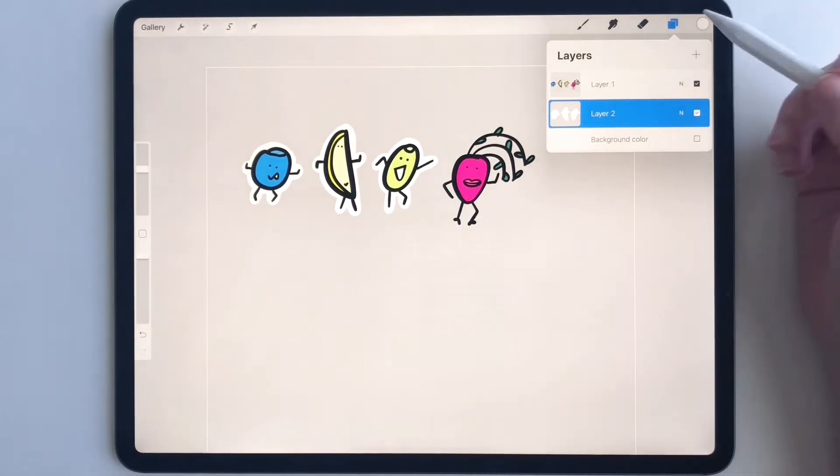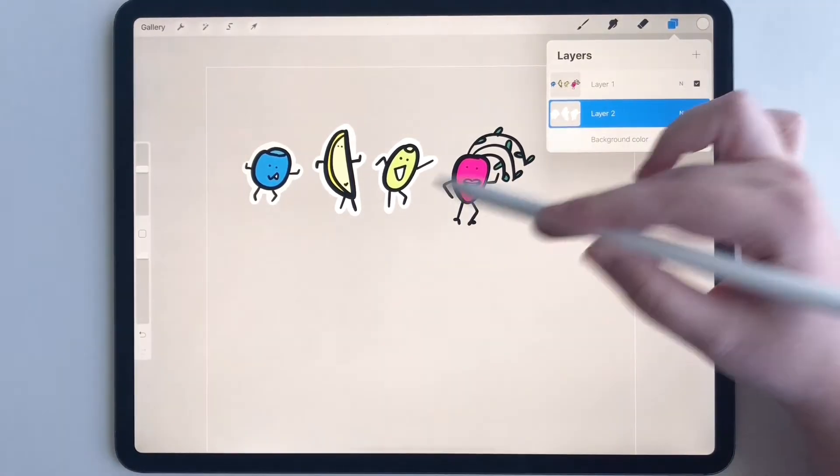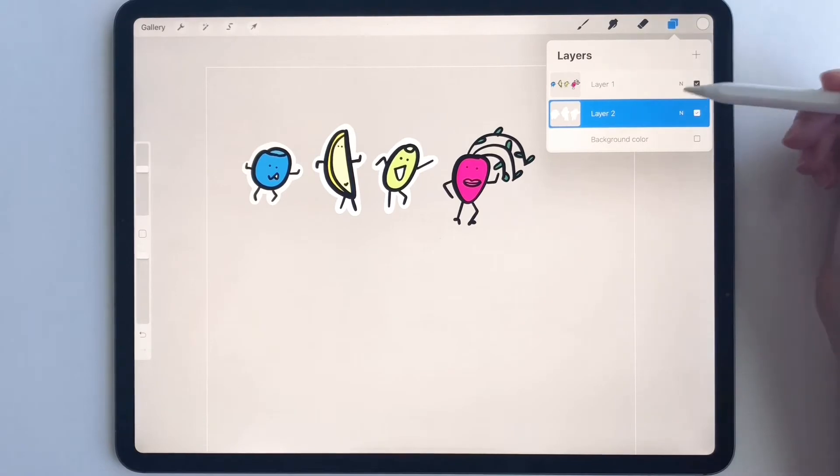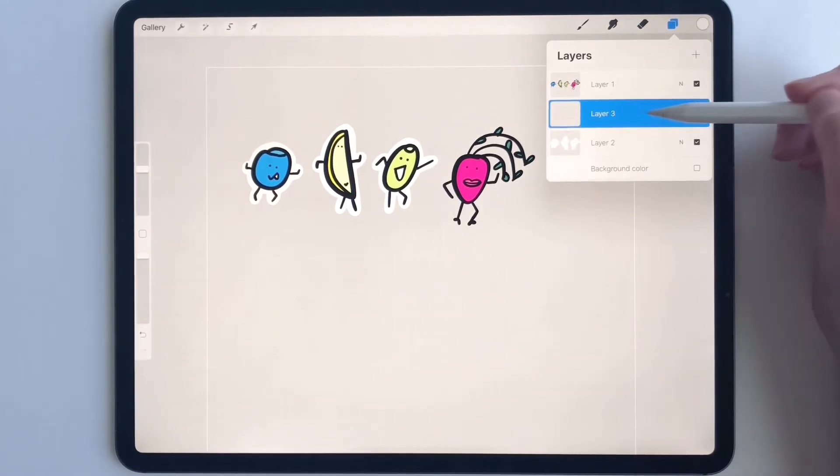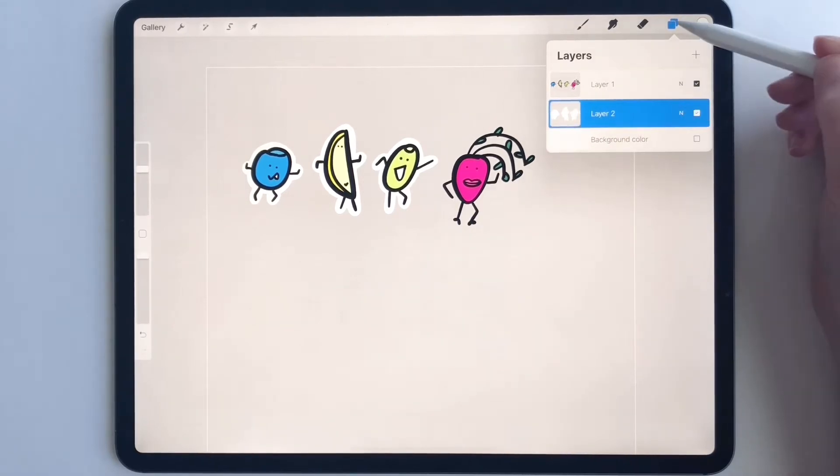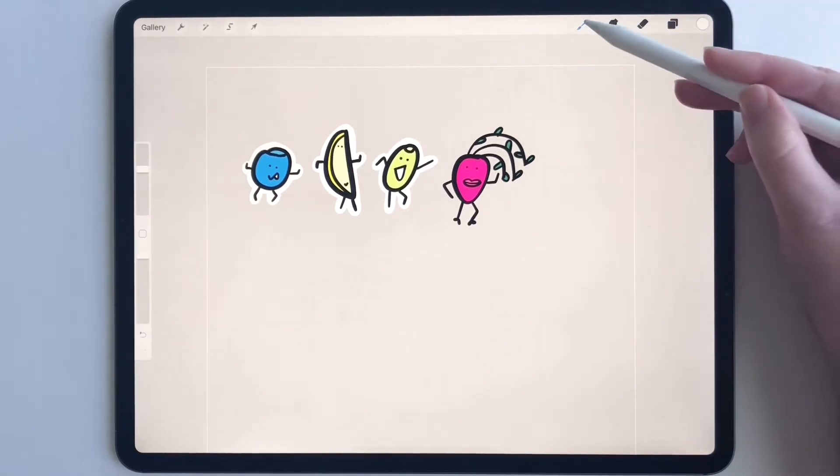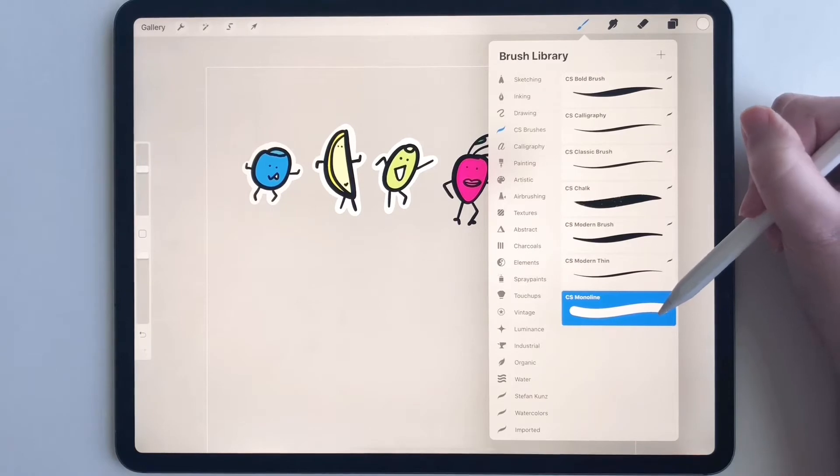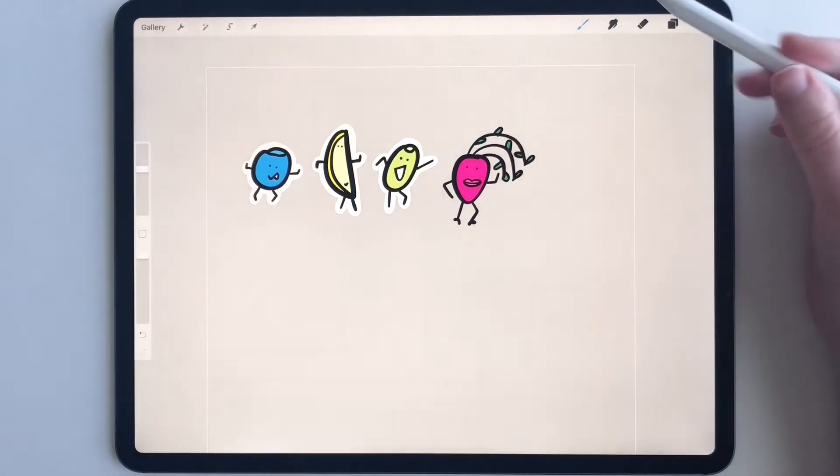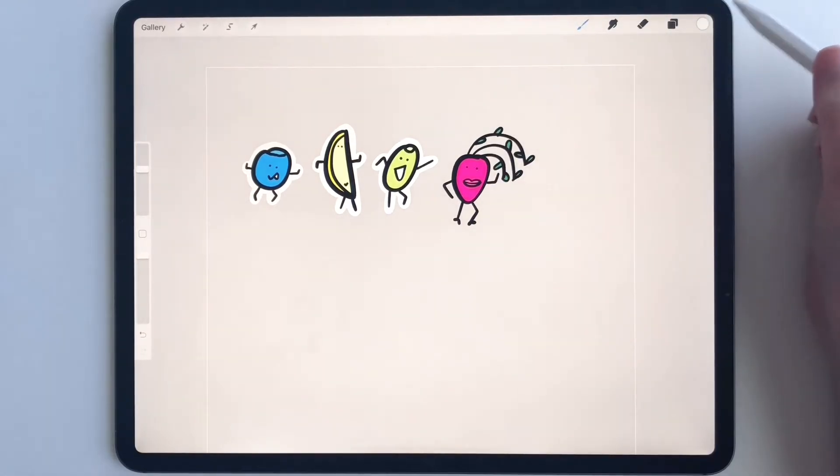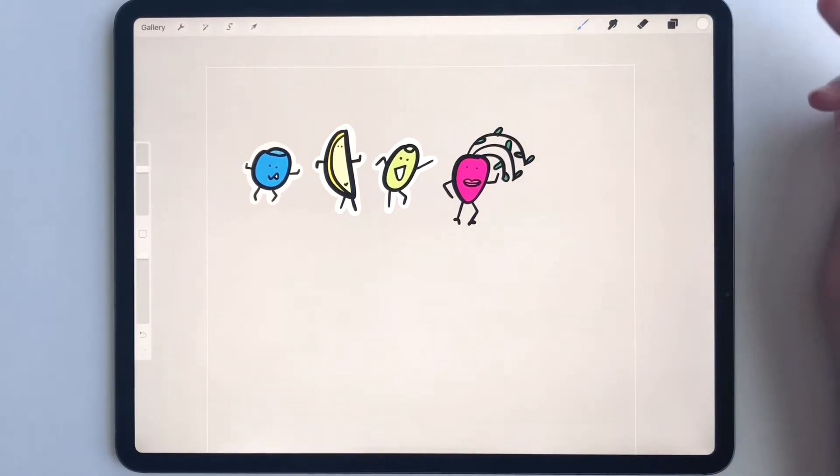Okay, so what you're going to do to make your white borders is create a new layer. So go to the plus sign and this will be your white border layer. I already have one here so that's what I'm going to use. Now go to your brush library and make sure you're on a monoline brush. This is going to make the border process really simple for you, so make sure you do that. And then make sure that you are on the color white.